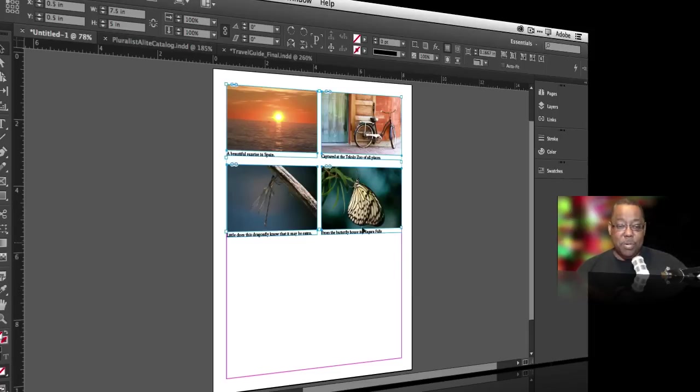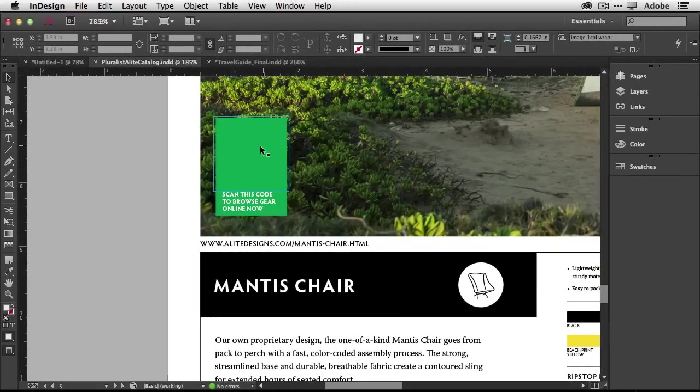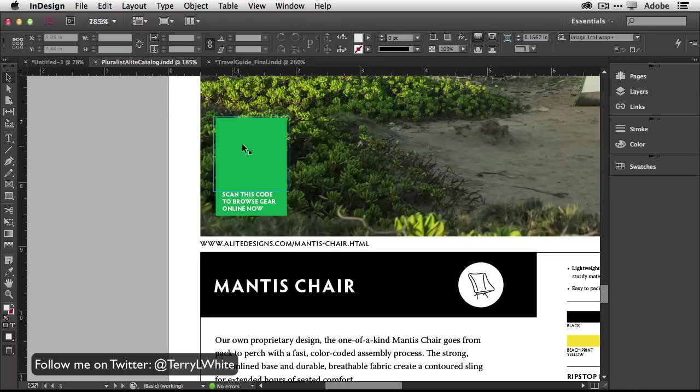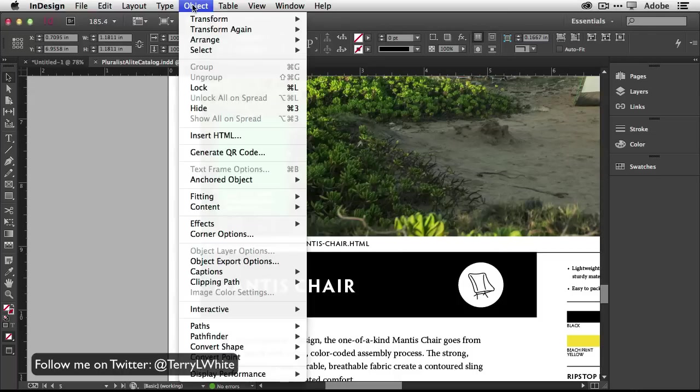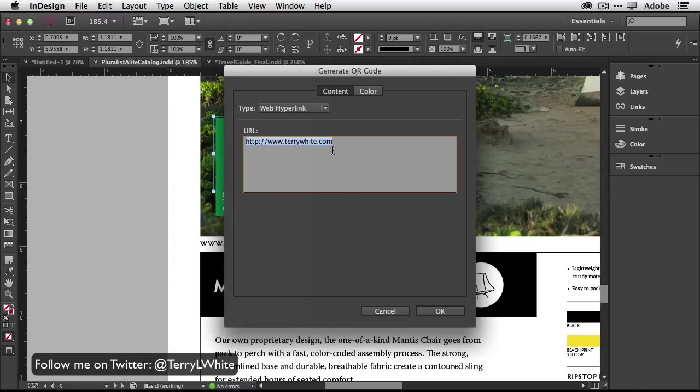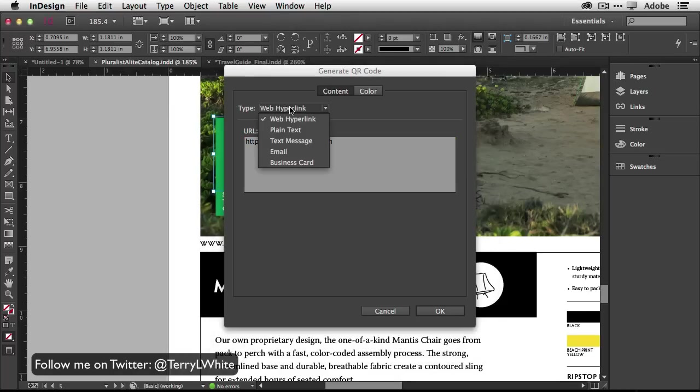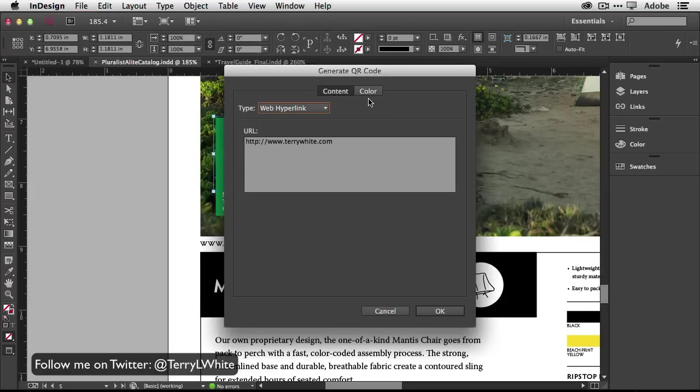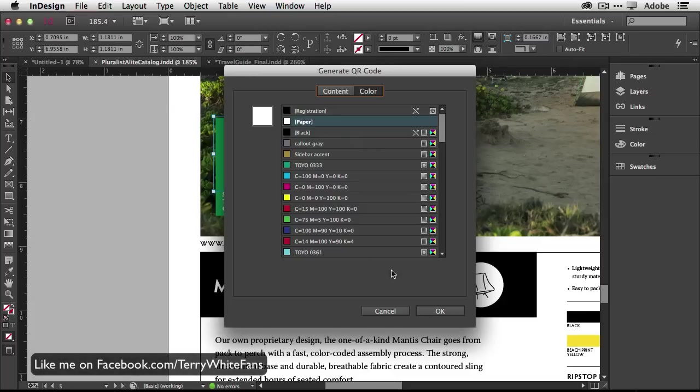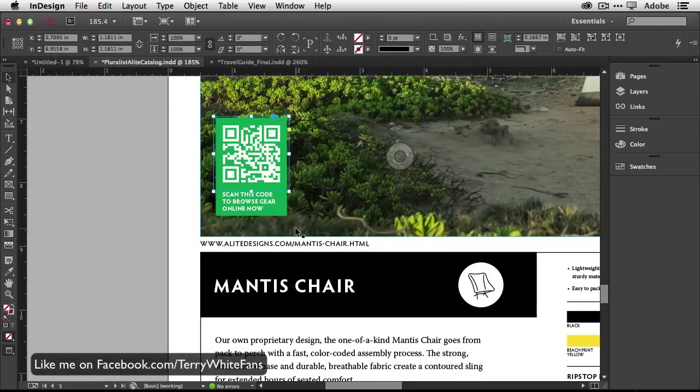Hidden gem number three. Let's head over to another document. In this document I'm going to use an InDesign CC feature that allows me to generate a QR code. That's an InDesign CC feature, it's not really that hidden, we've talked about it before. Let's go ahead and do it. Go to generate QR code under the object menu. I've already got a URL in there to my website terrywhite.com. We can do plain text, text message, email, business card, but we're going to use web hyperlink. Next thing I'm going to do is set the color. I want the color of this to be white so that it shows up on the green background.